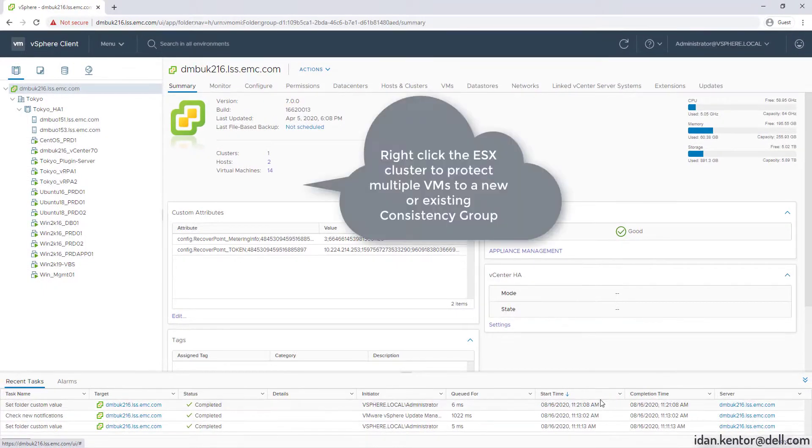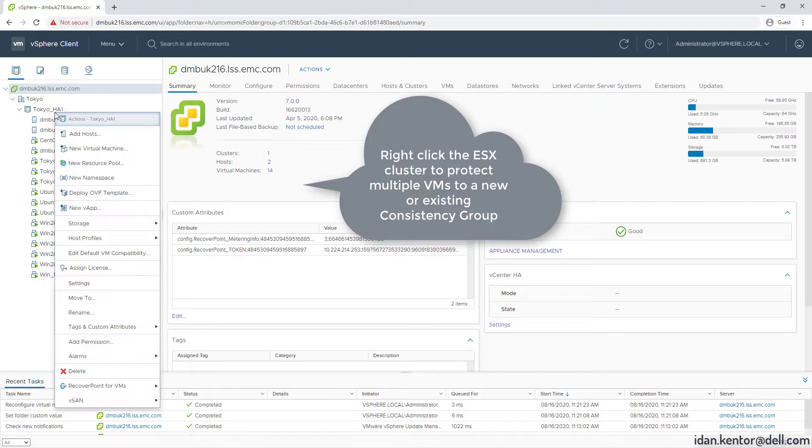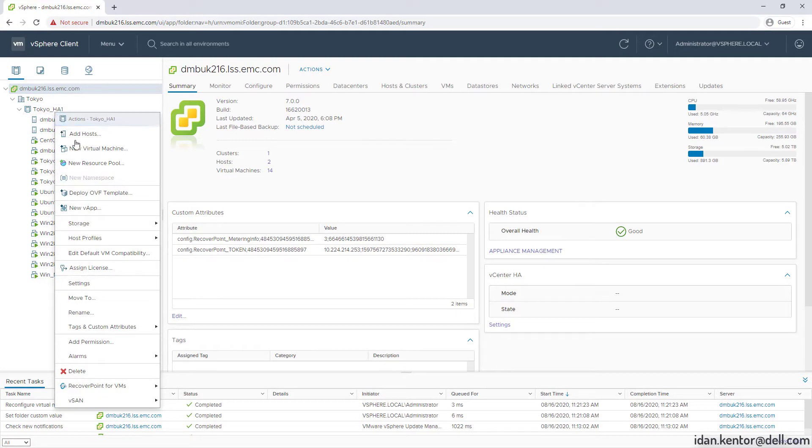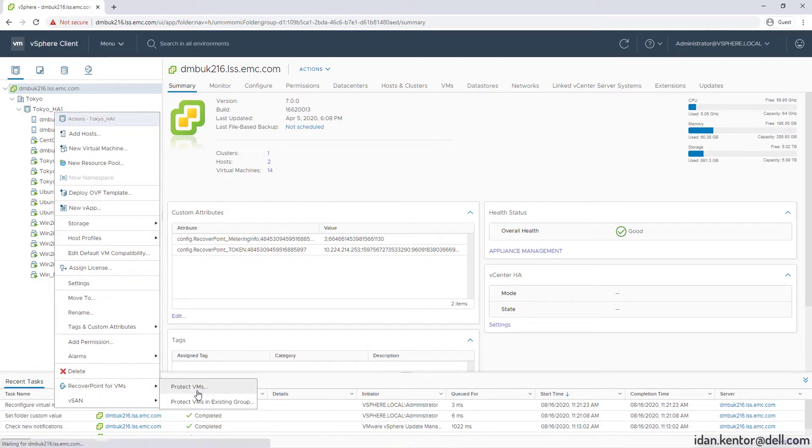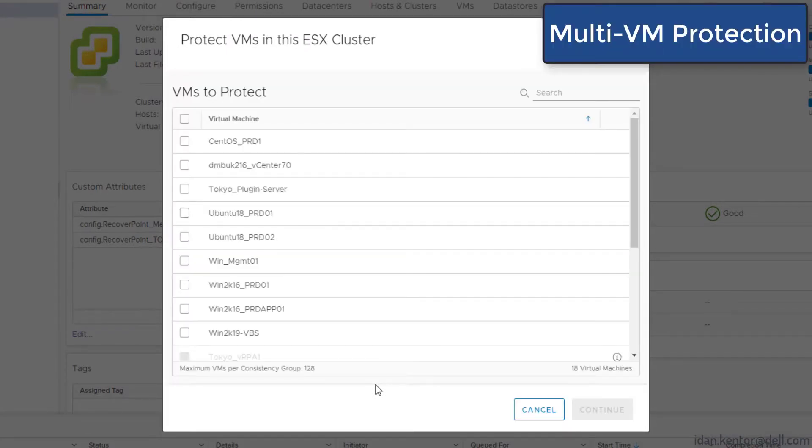Now the second use case we're going to look at is protecting multiple VMs at once. Right-click ESX cluster, Recall.4 VMs, and Protect VMs. We'll select our two Ubuntu VMs and click protect.